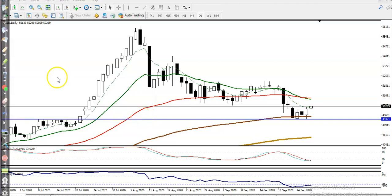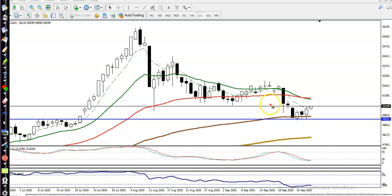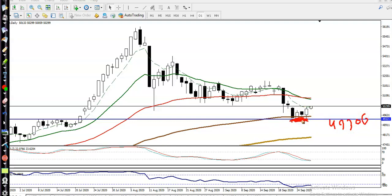This is the Gold daily chart. As we said yesterday, we are looking for short after breaking this lower point, because there is a strong supporting line at the level of 4,930. There was a strong supporting line and we were looking for short after breaking the previous lower point. Finally, we can see price is not able to break this lower point.